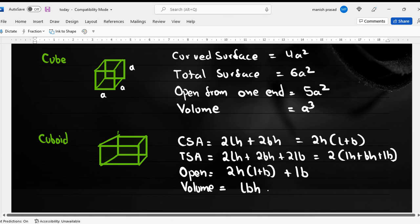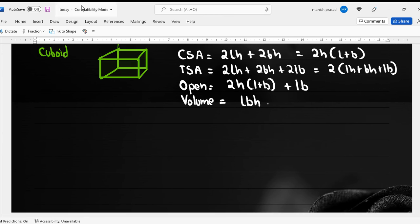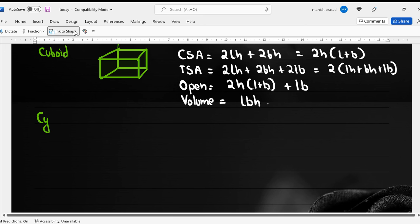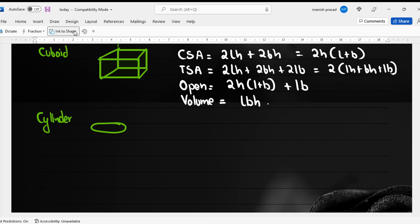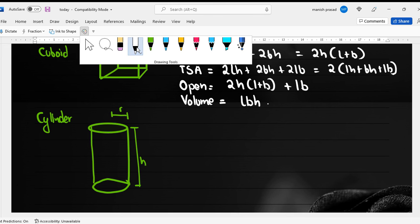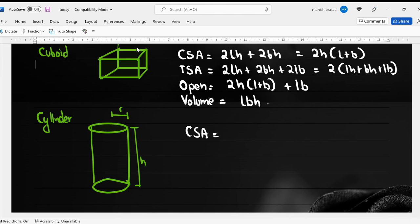The next one is our cylinder. For a cylinder, we draw a circle on top, two lines on the sides, and a circle at the bottom. In the cylinder, this is the radius and this is the height.